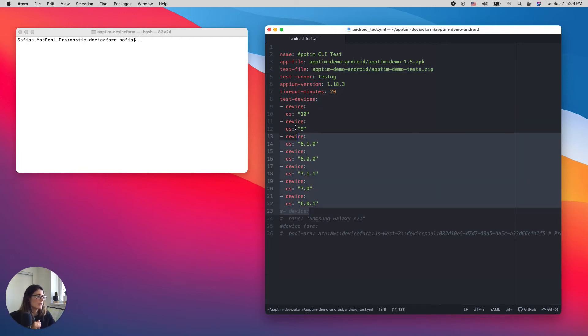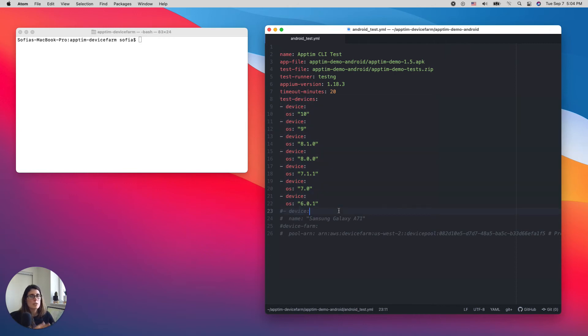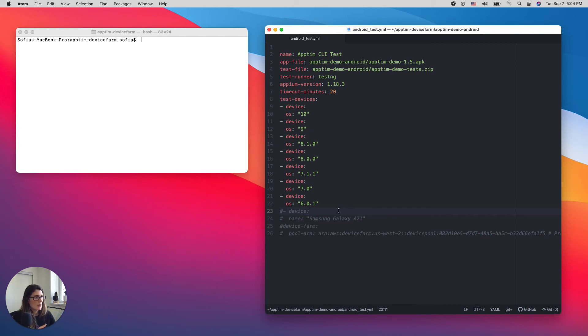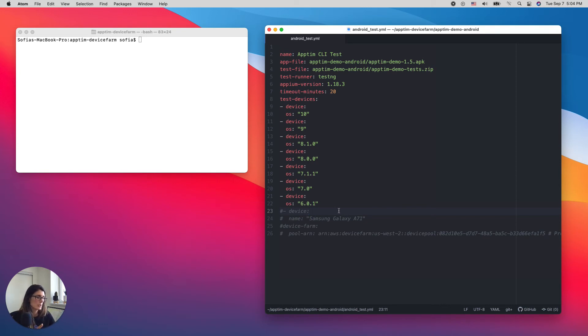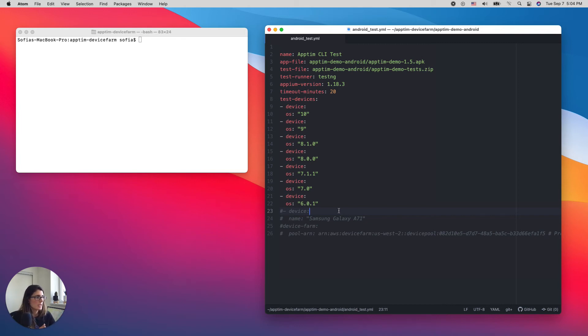And then the devices where I want to run this performance test. I have different options on how to select the devices. In this scenario, I'm actually choosing the OSs where I want Appteam to run my app. This is very important for mobile performance testing because differences in OSs affect the performance. So you want to make sure that you have a good coverage. In this case, I selected seven different Android versions.